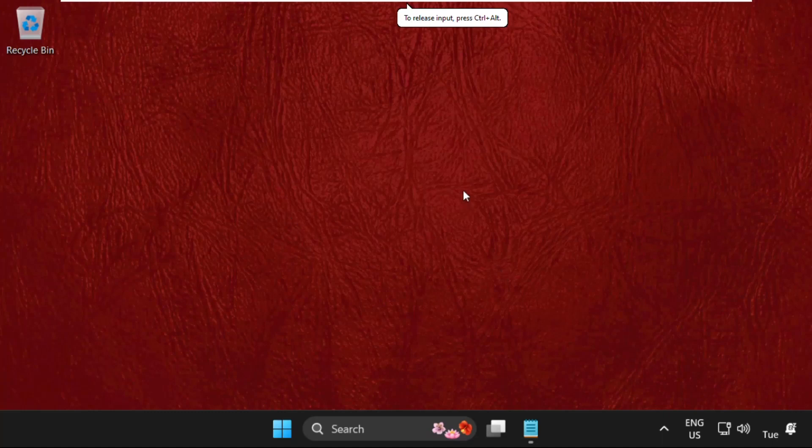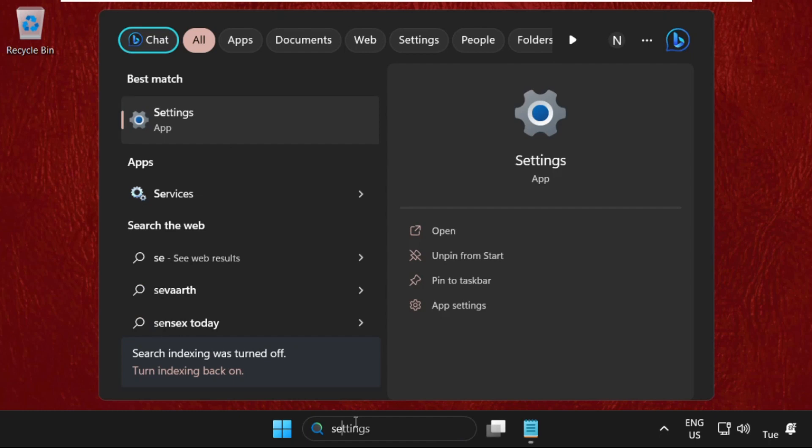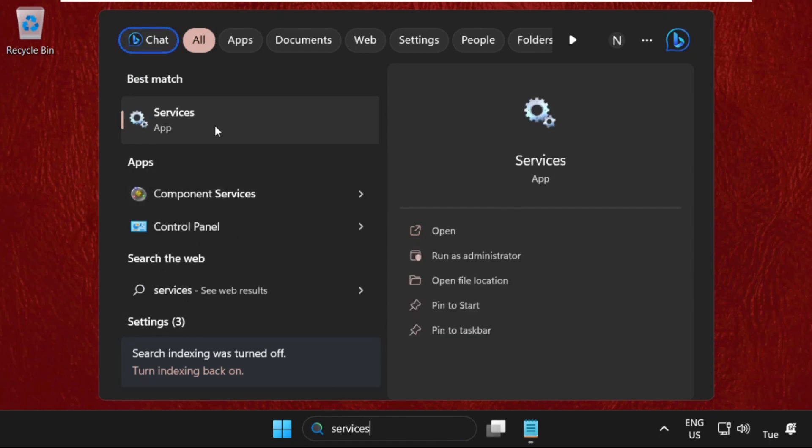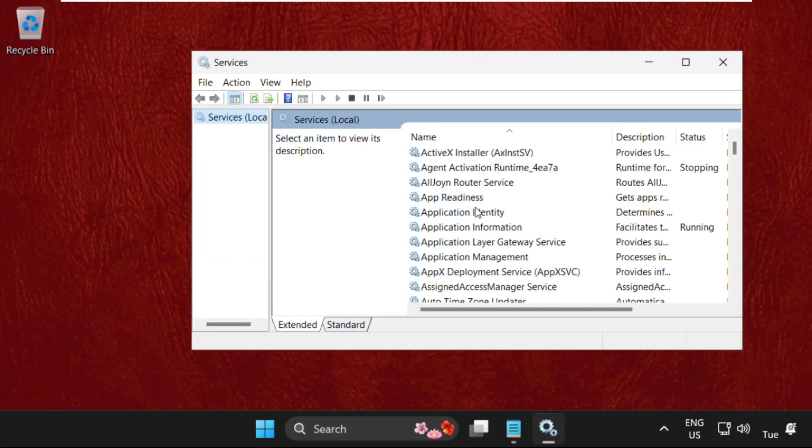Hey guys, I'm going to show you how to fix this problem on Windows 11 operating system. In the first step, just go to the search bar, type services and open it.